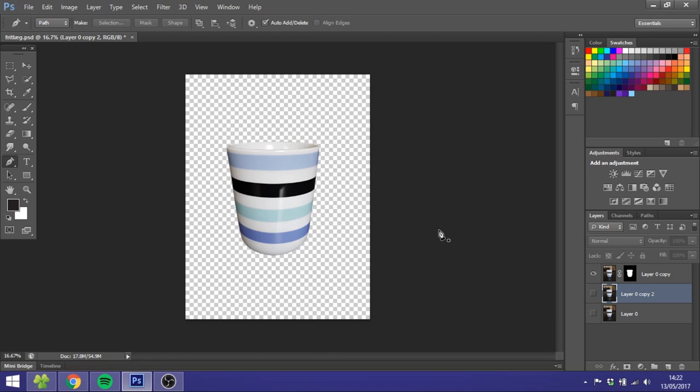Hey guys, my name is Kent and you're watching Diagraphics. Today I want to show you how to cut out an object from its background using Adobe Photoshop.